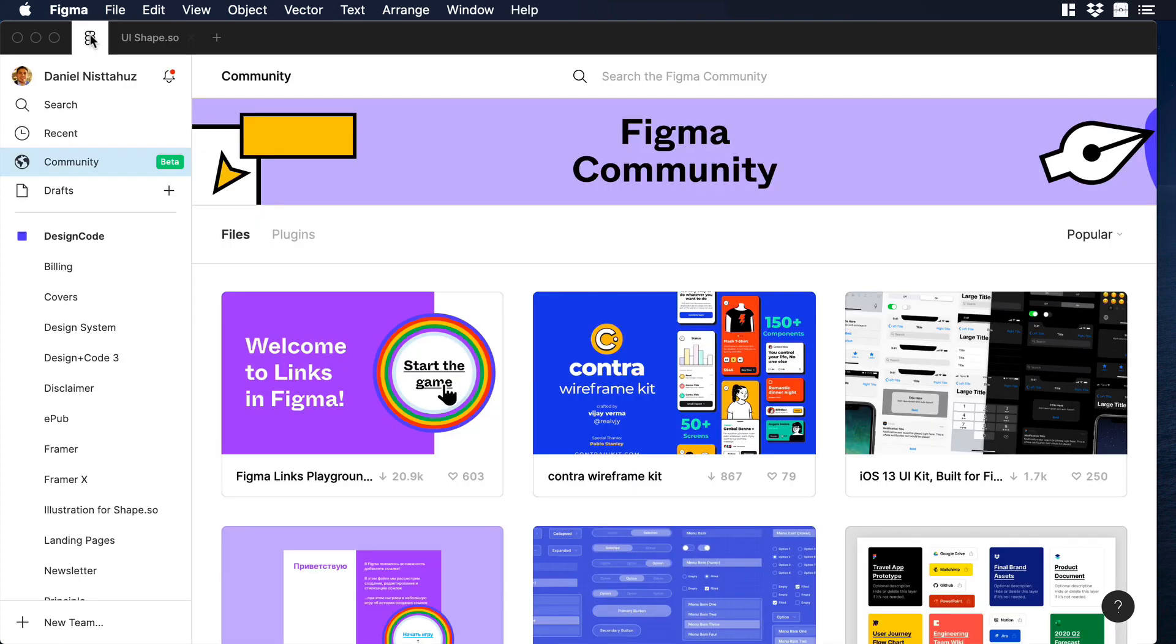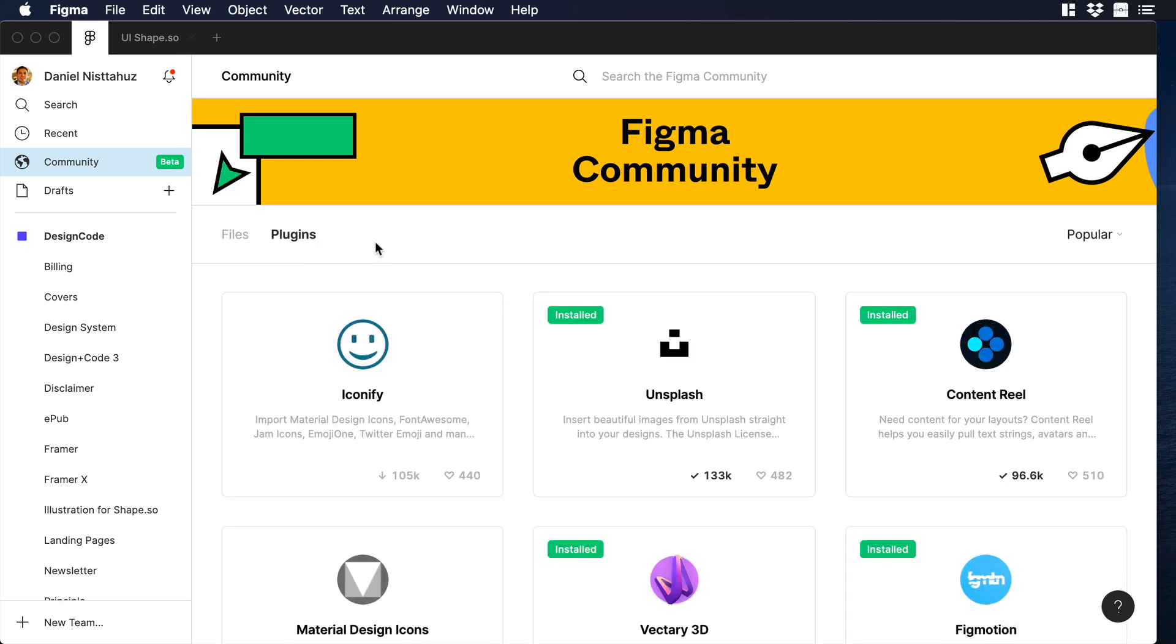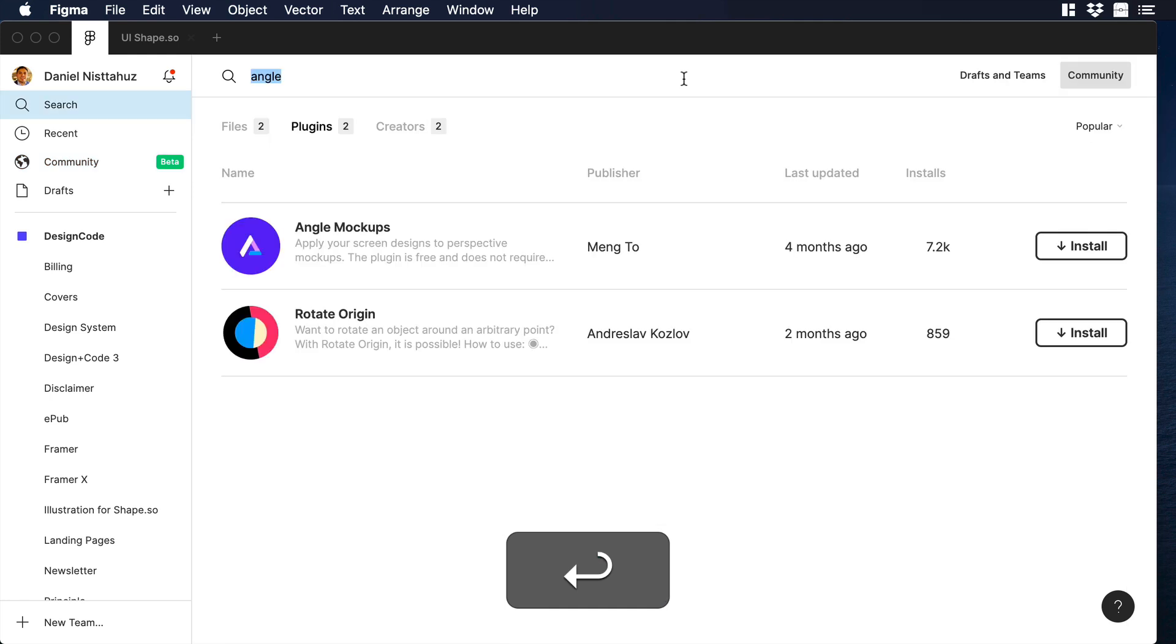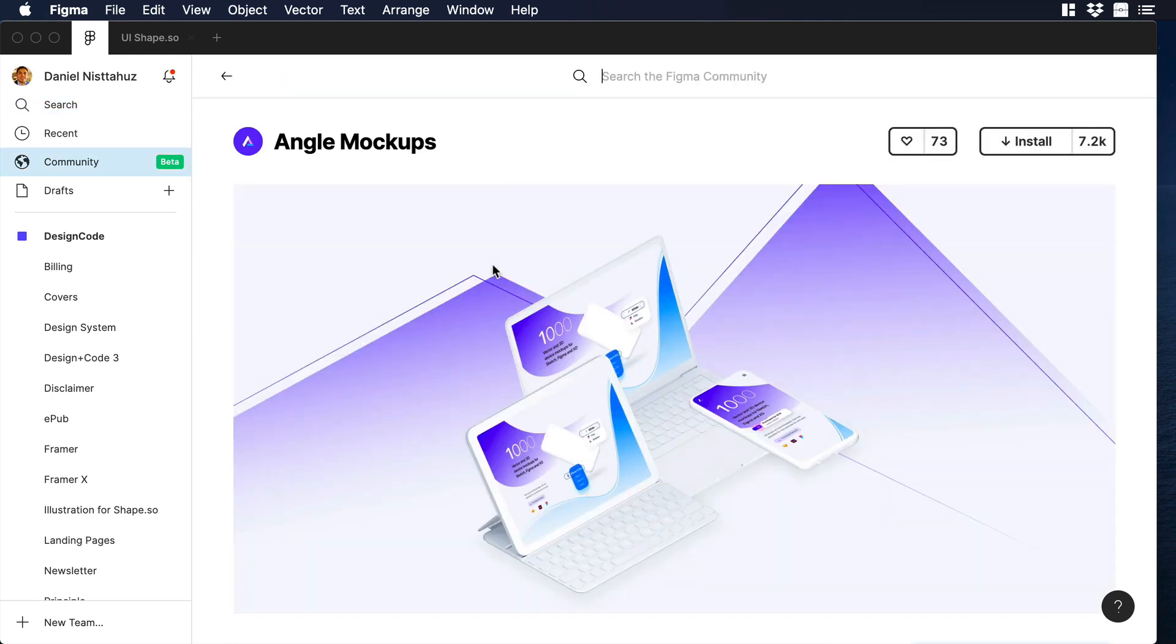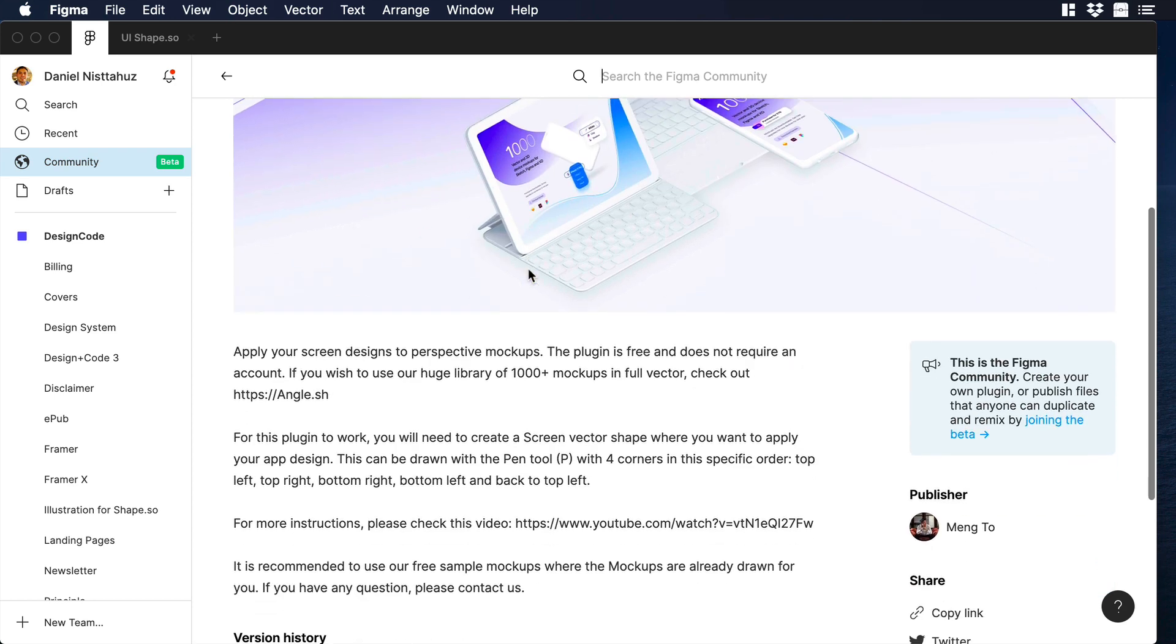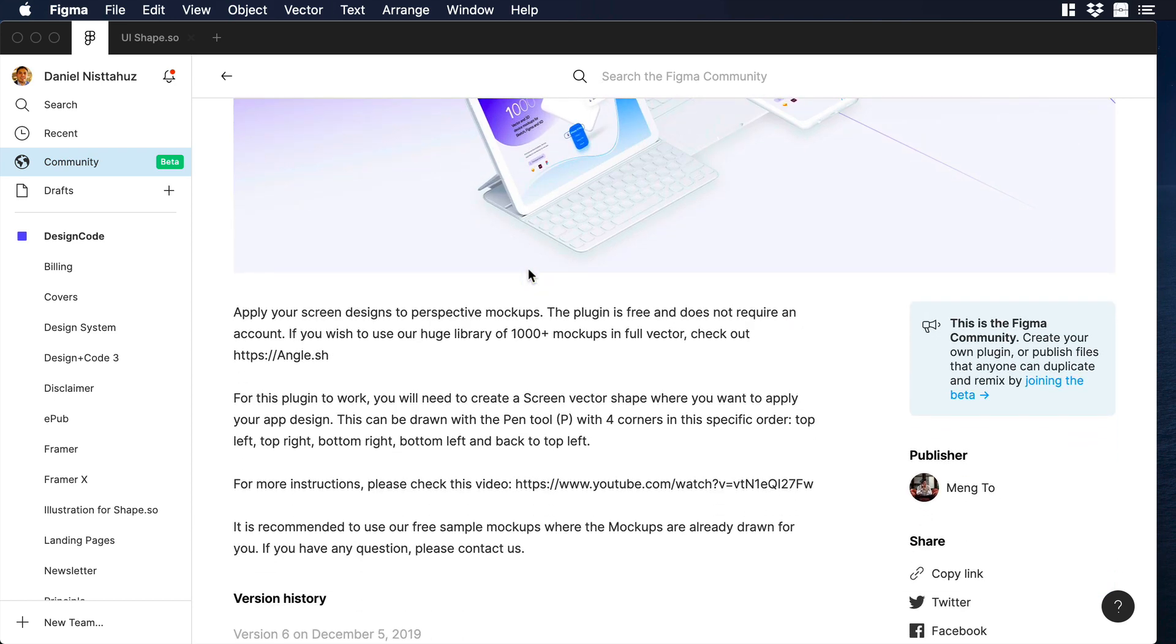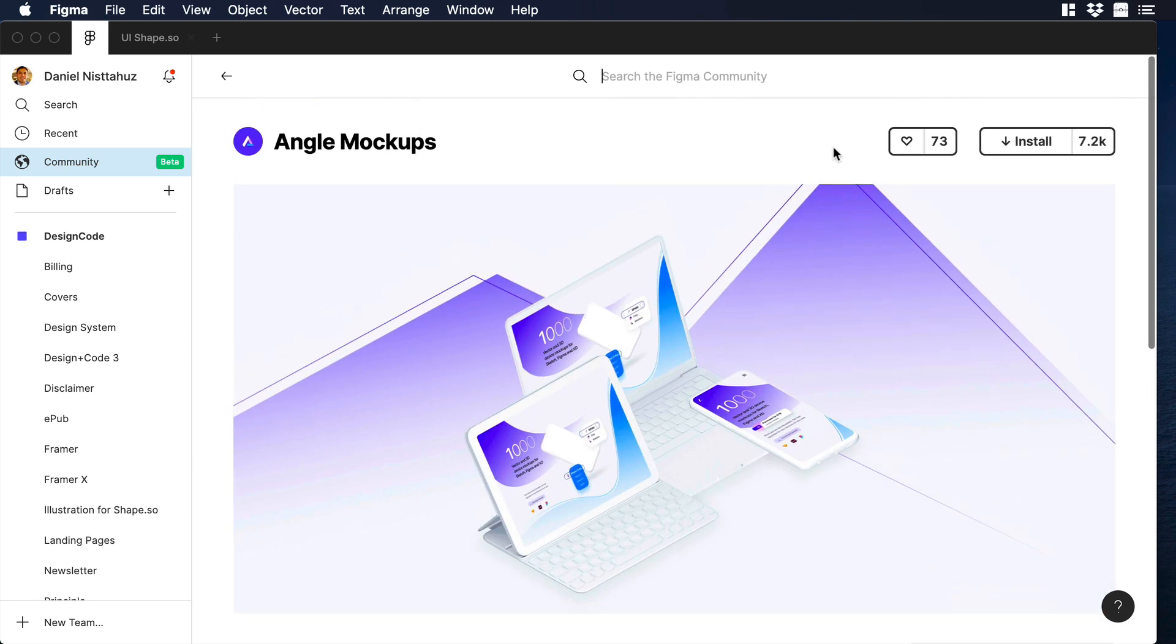Let's click the Figma icon and let's go to Community. Then let's click on Plugins, let's go to the search field, and over there let's type Angle. Now we can click on Angle mockups, and over there you will see some instructions on how to use the plugin.